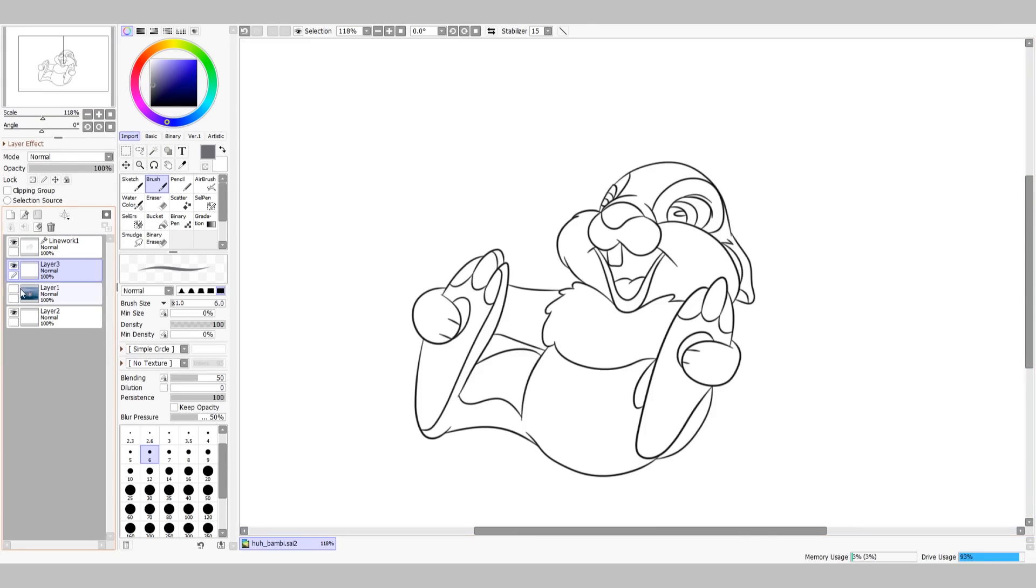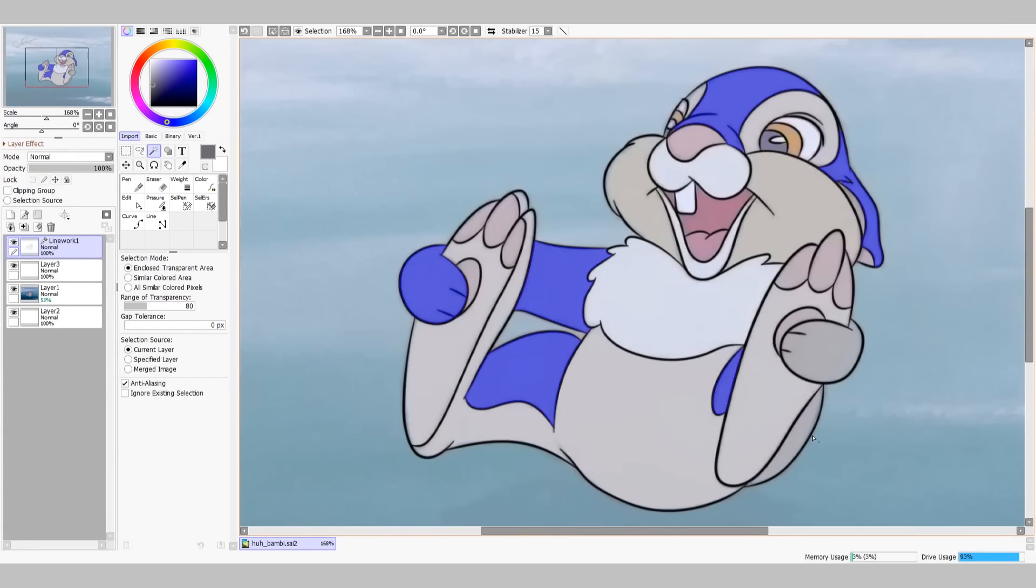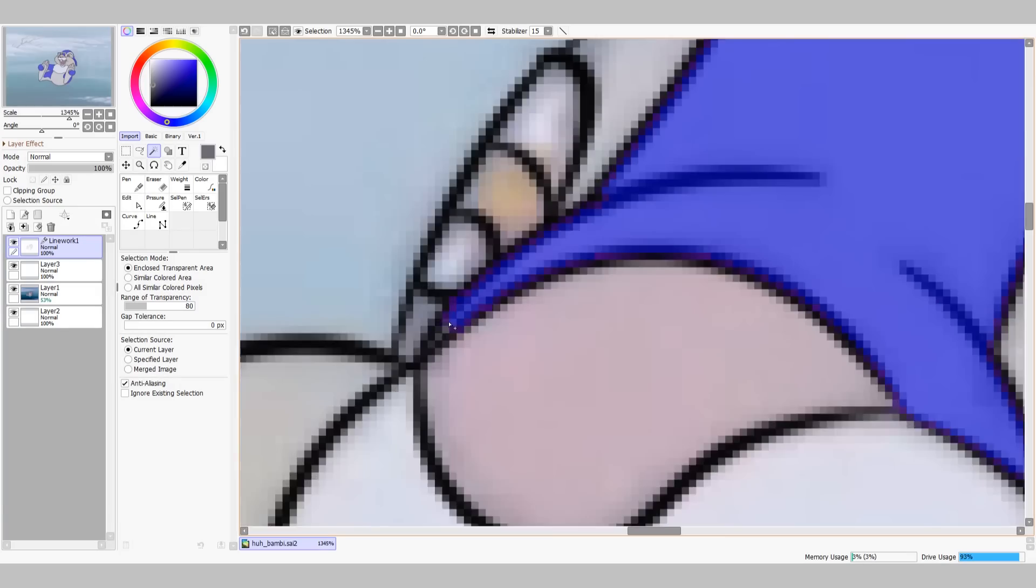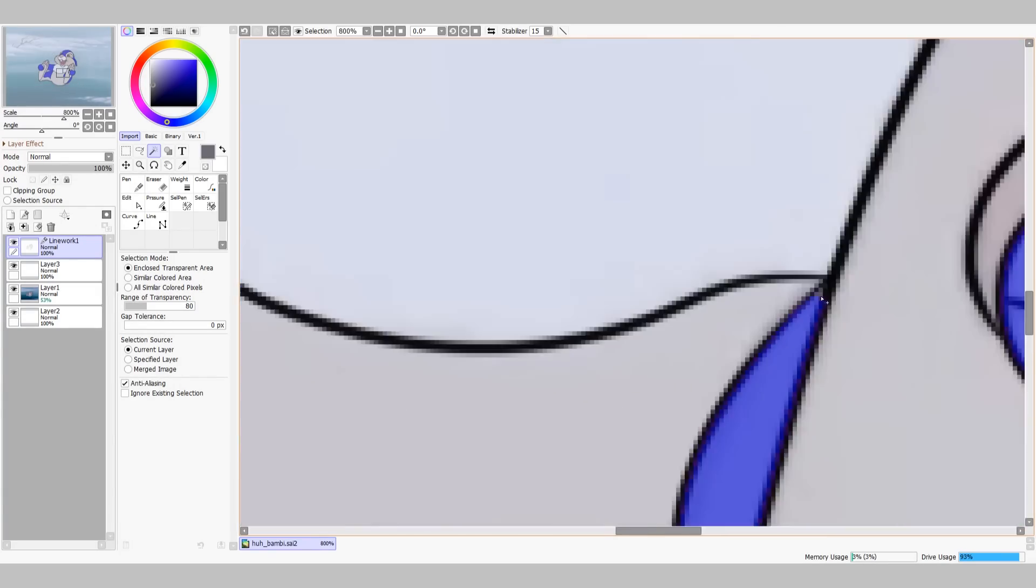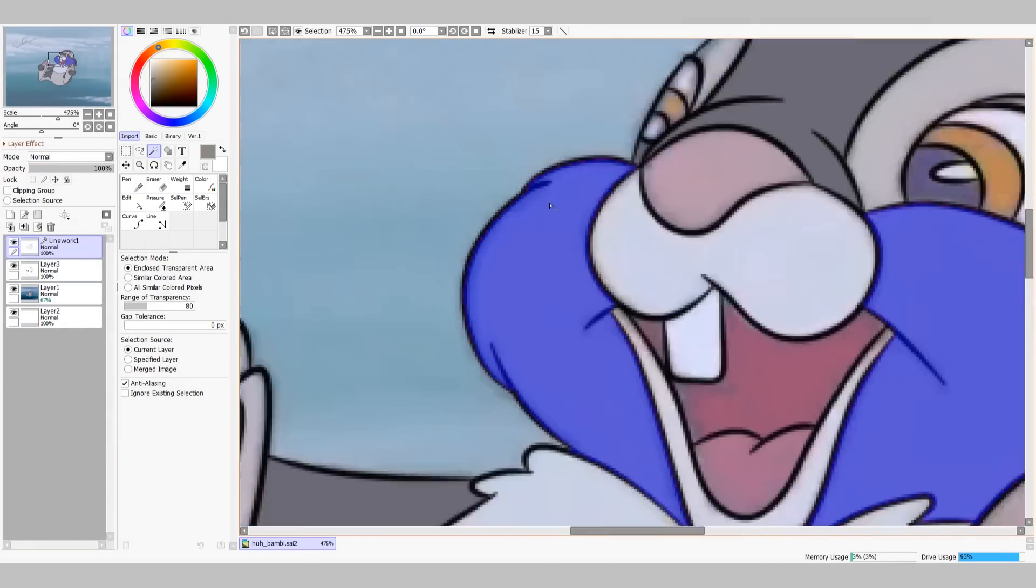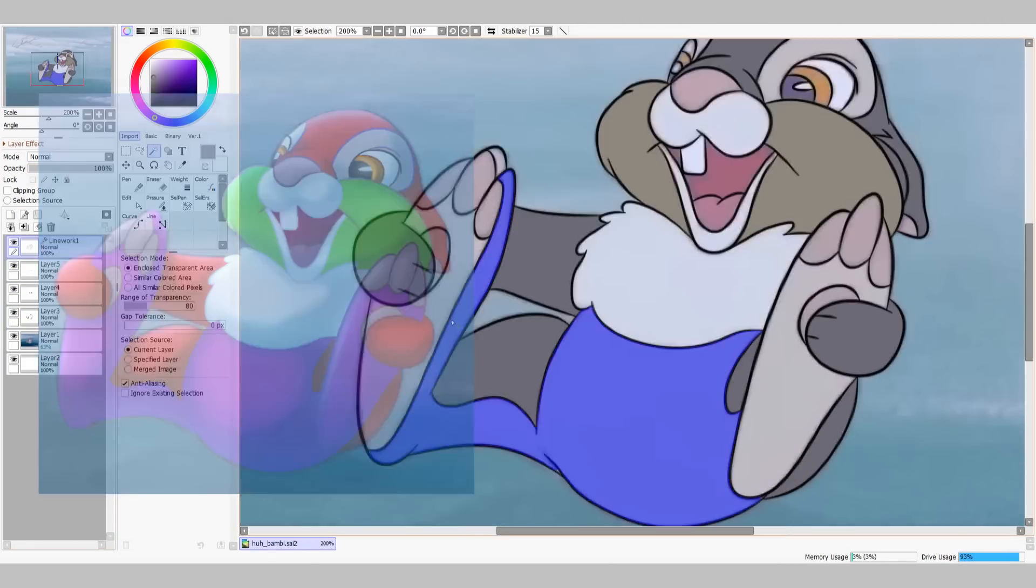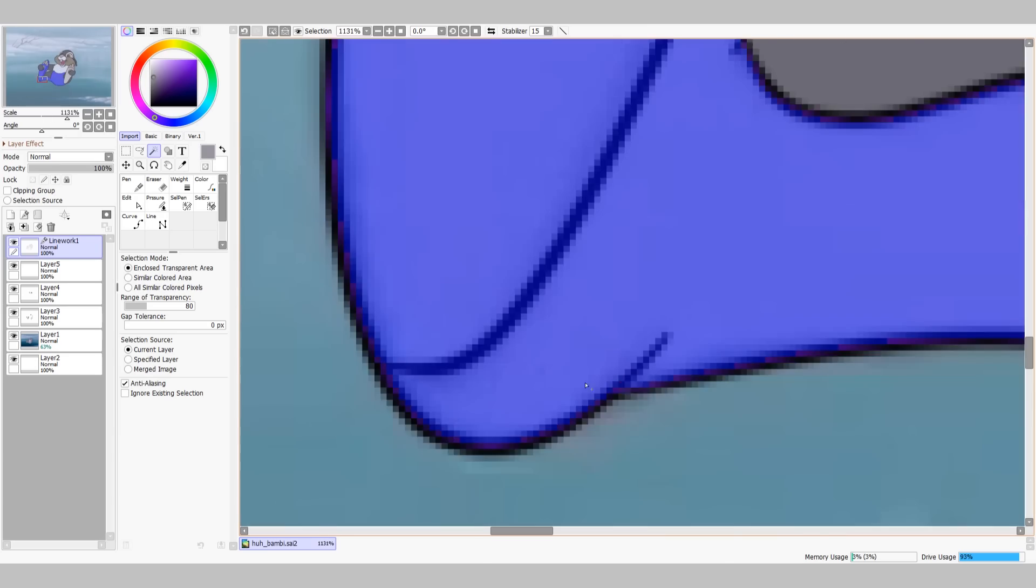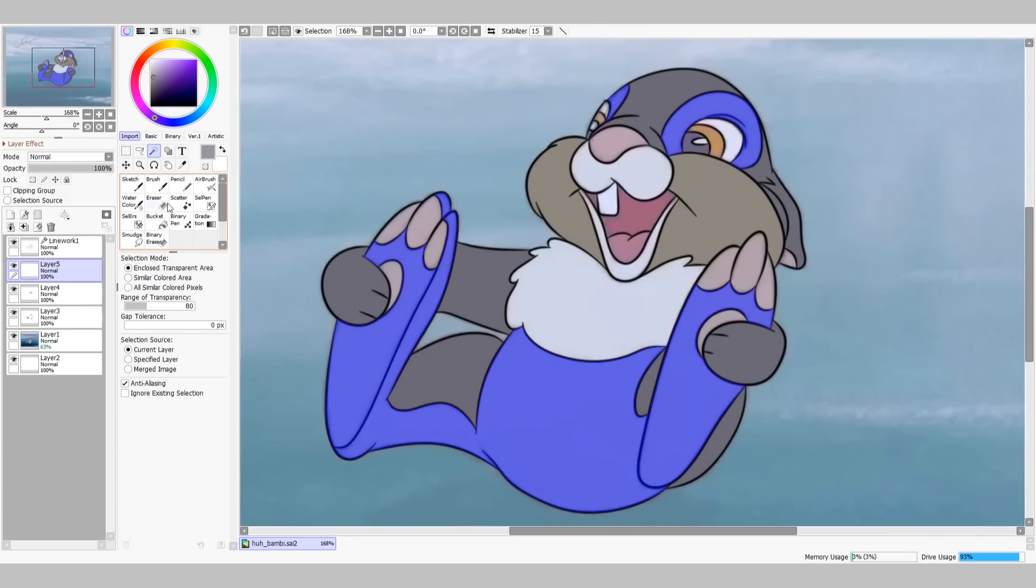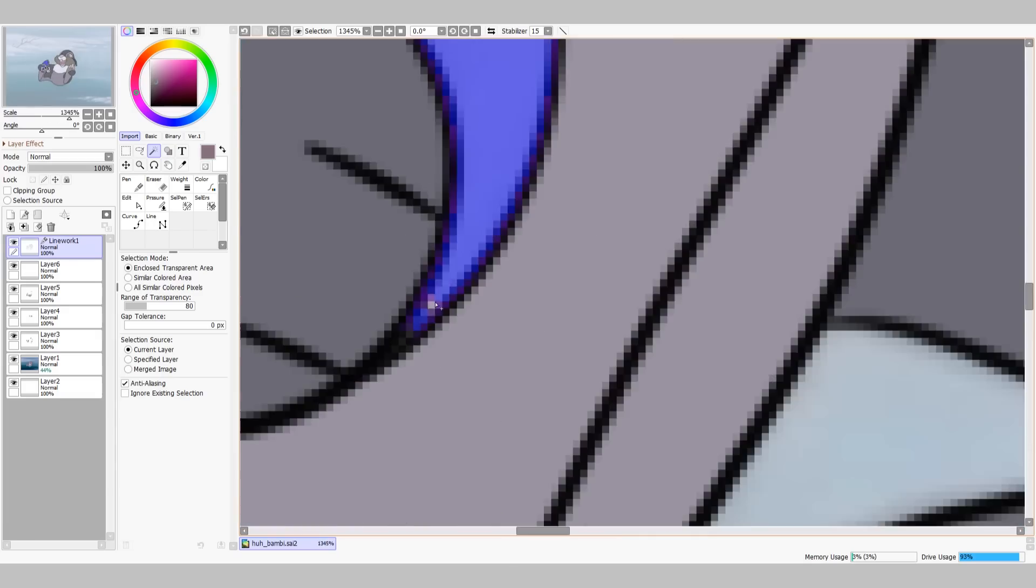Anyway, after I'm done tracing the linework, I start to color pick from the original frame. If you're a fan of DeviantArt recolors, you might consider taking this opportunity to give Thumper bright neon fur or something. Here I'm just doing a boring old remaster of the original Disney footage with the original colors, nothing special really.